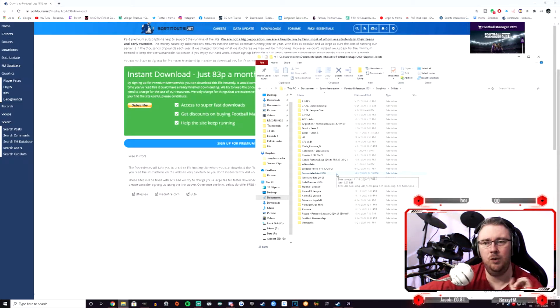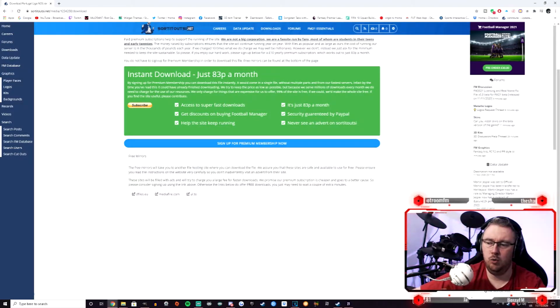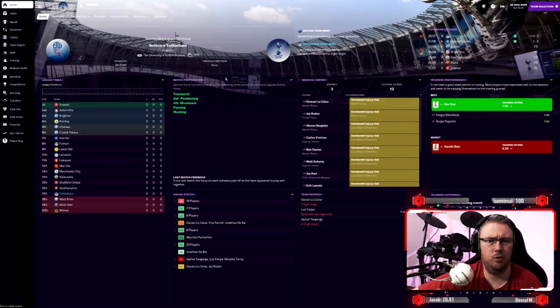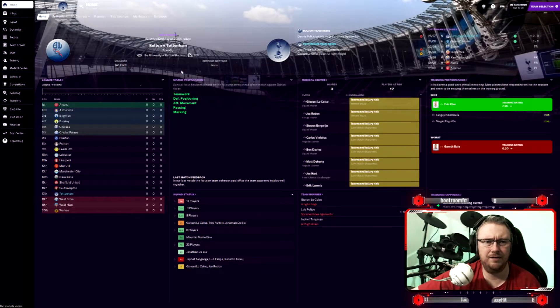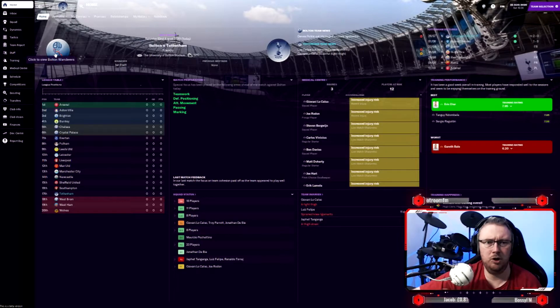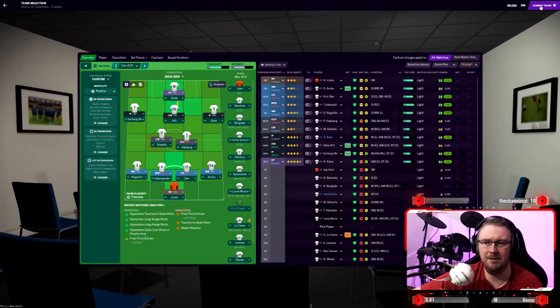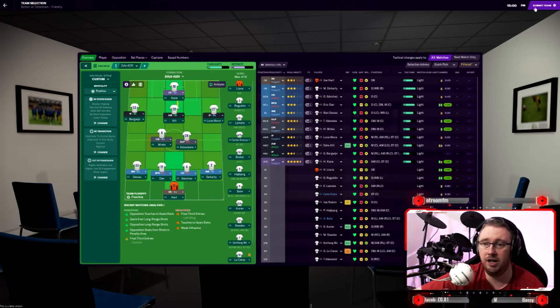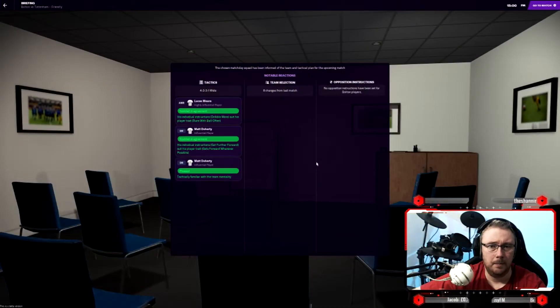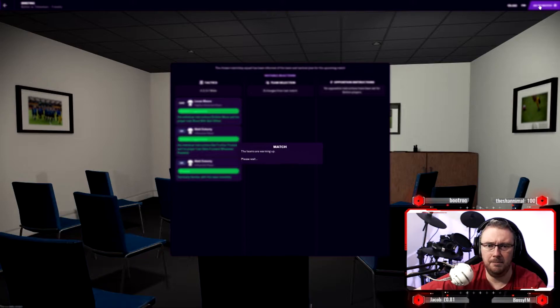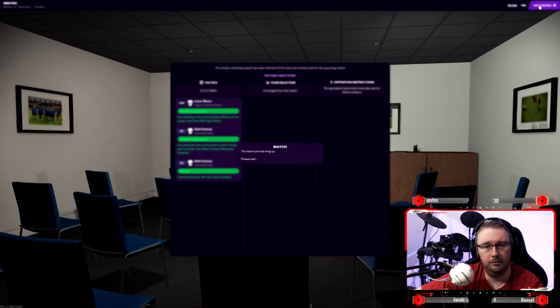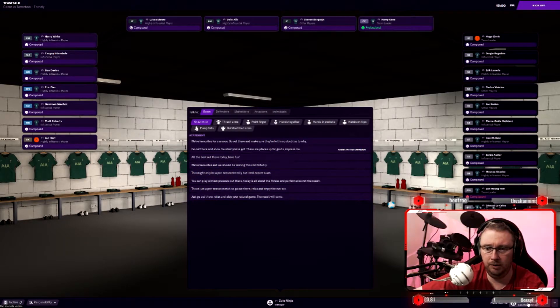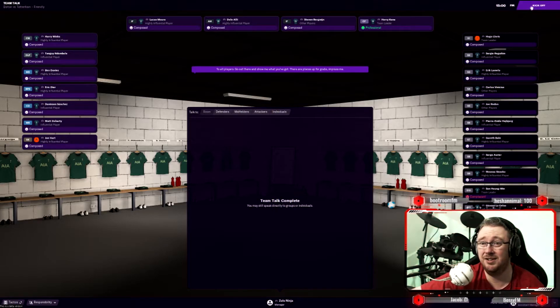Once you've done that, then we can finally get into FM21. So as we jump over to FM21, you'll see me here in my Spurs save. We've got a friendly coming up against Bolton. We are just before the start of this game. I'll just do a quick pick for now because it is a friendly. I'm just rotating the squad, it doesn't really matter who is currently playing. Let's just get into the match. As we wait patiently into the dressing room, I'll even let the assistant do the team talk.